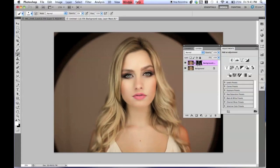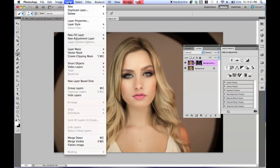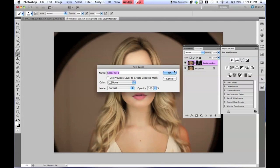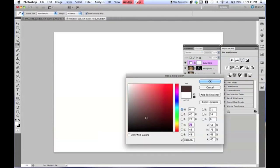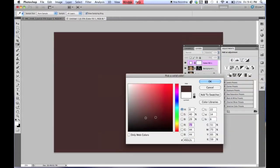Now that we've blurred this image, we're going to go to Layer, New Fill Layer, and then Solid Color. You're going to want to choose a dark red-brown — somewhere like a dark orange-red.